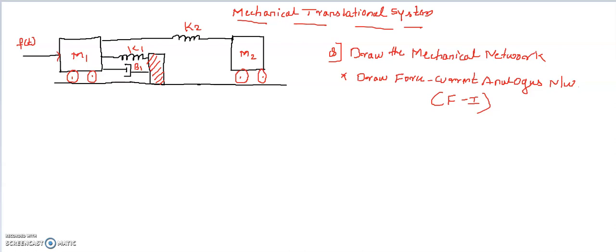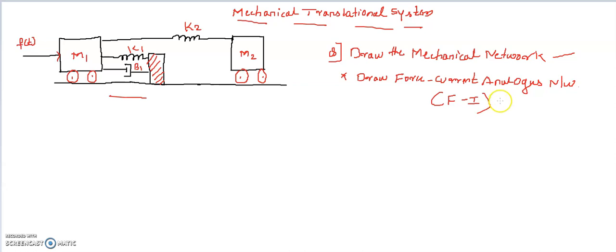In this question, a mechanical system is given. This is a mechanical translational system and the question is to find its respective mechanical network. The second part is to find the force-current analogous network, meaning this mechanical network is being converted into an equivalent electrical network, particularly a force-current network.